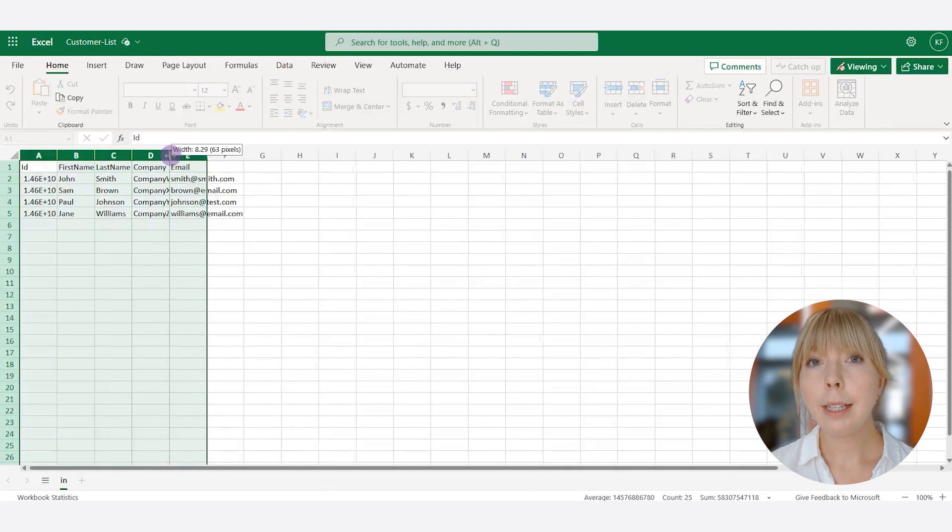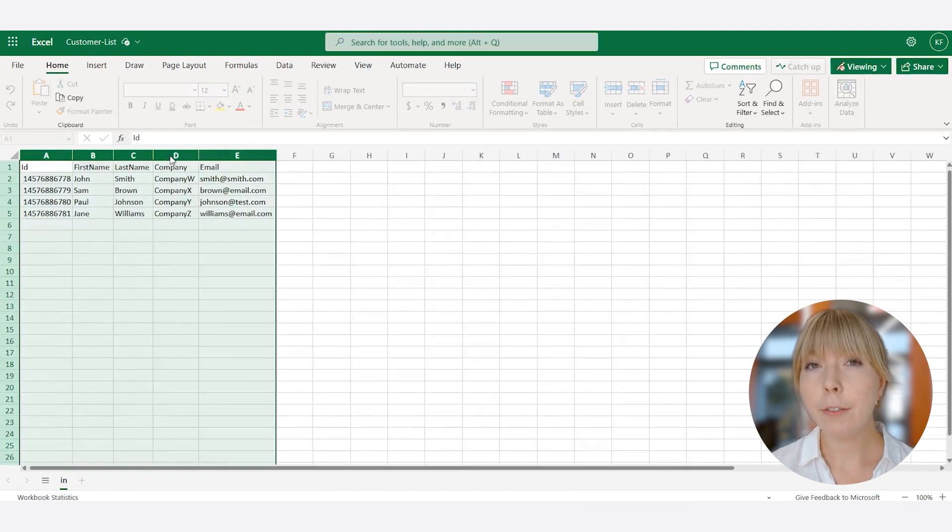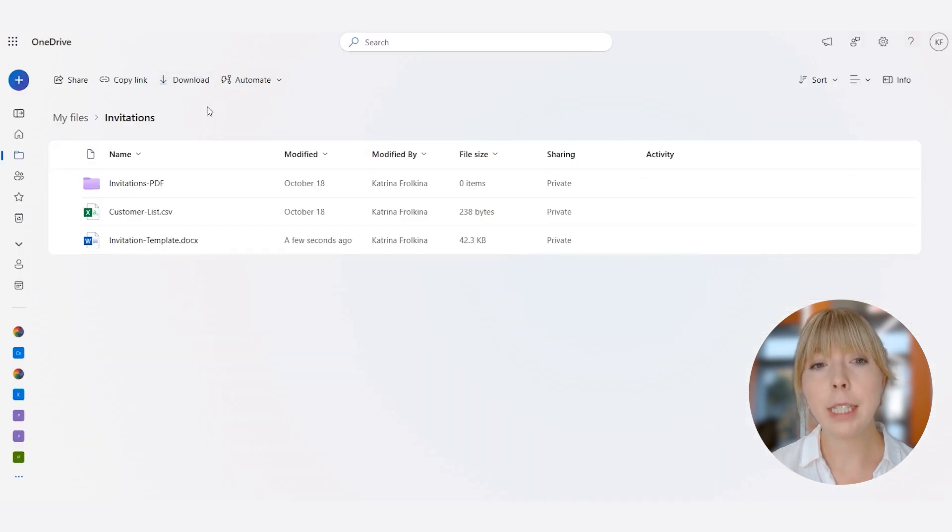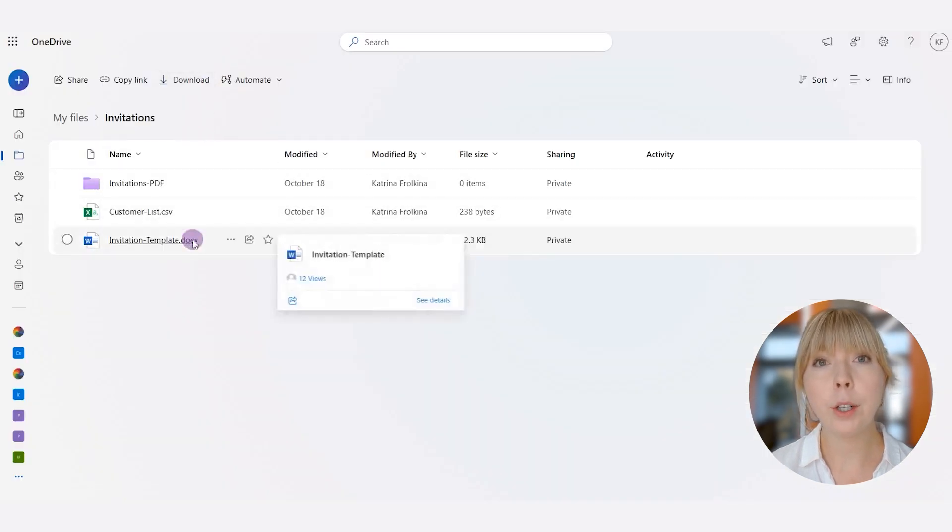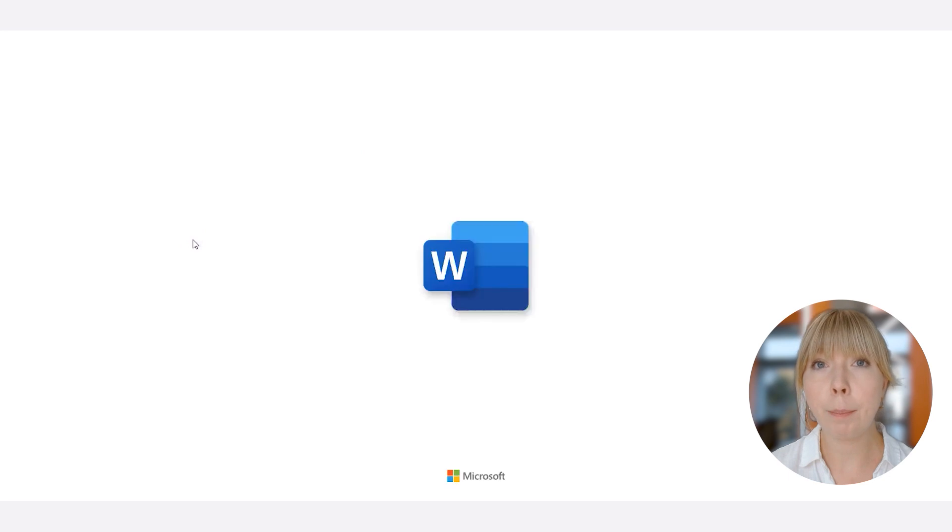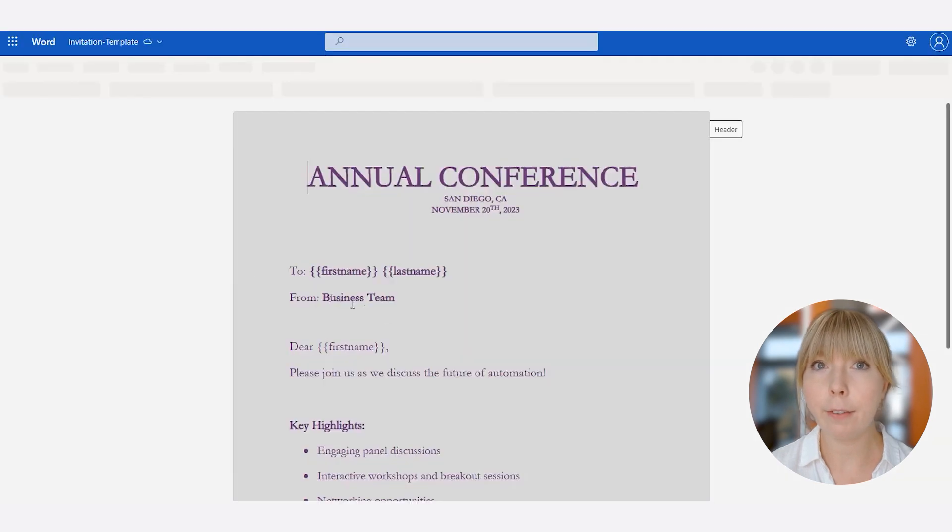Next, let's take a look at the invitation template. It's a Word document that we are going to convert into a PDF later in the video.